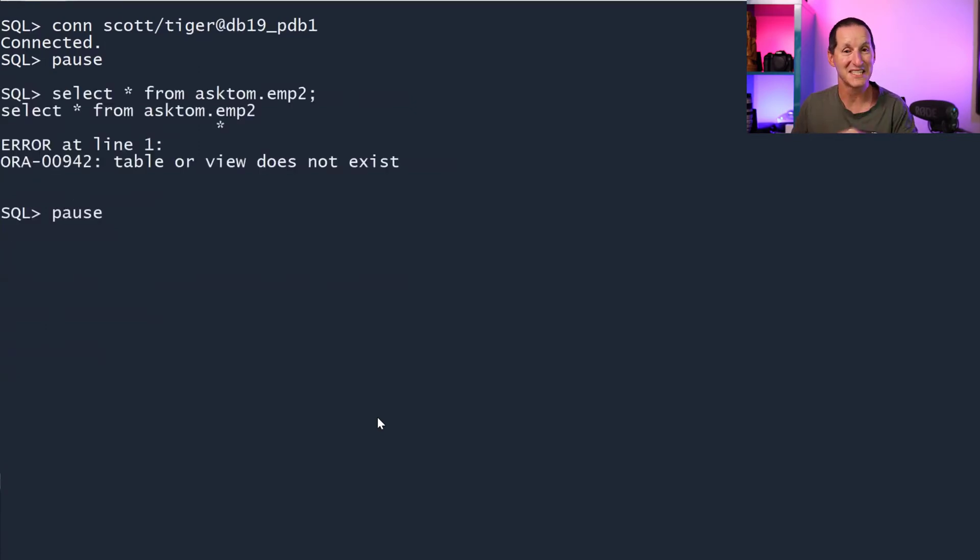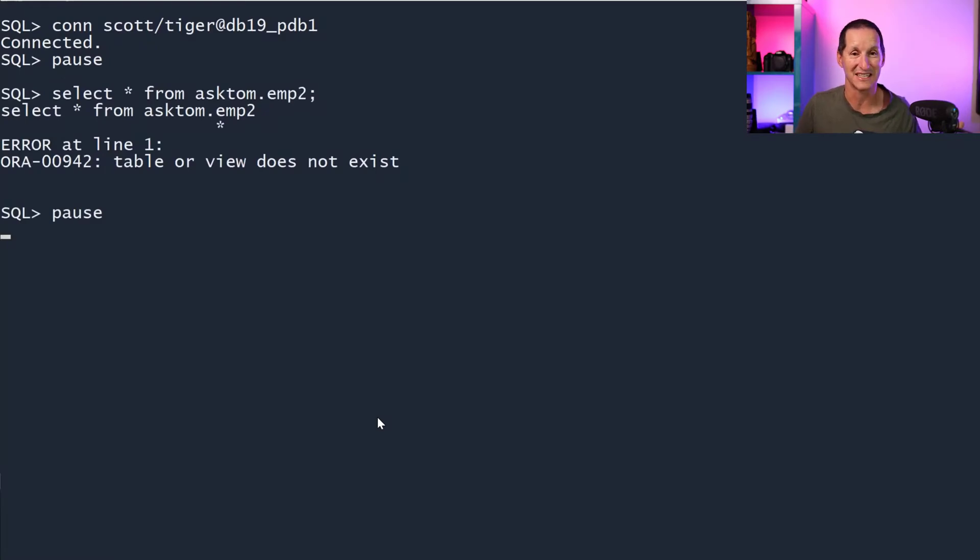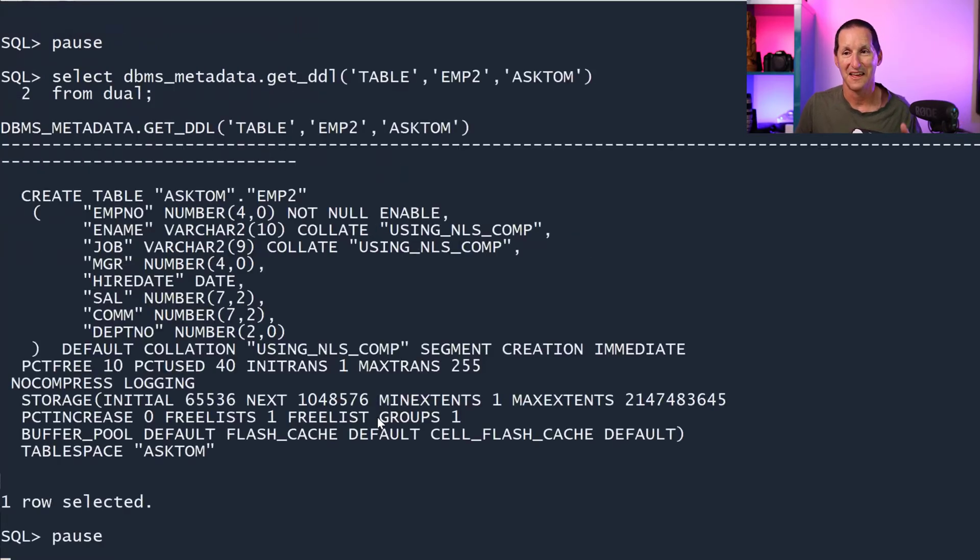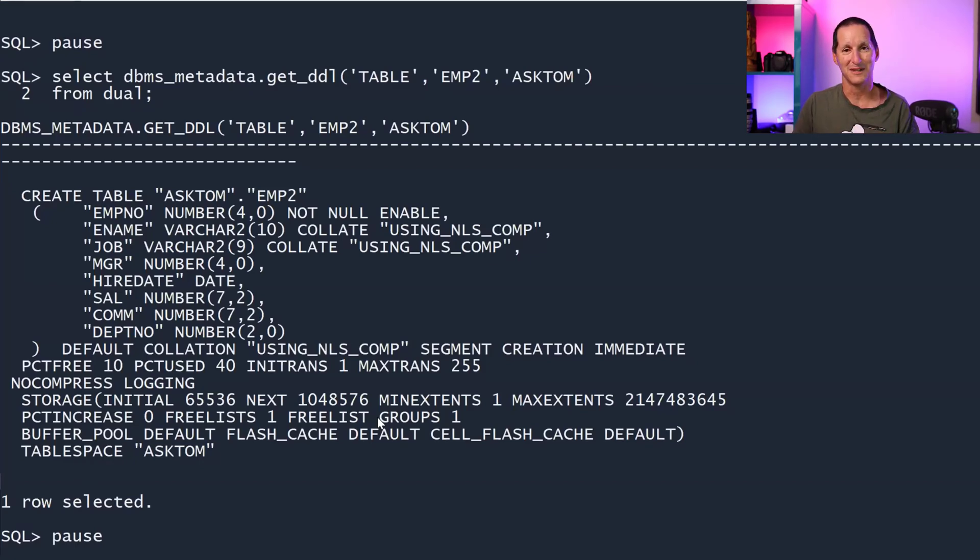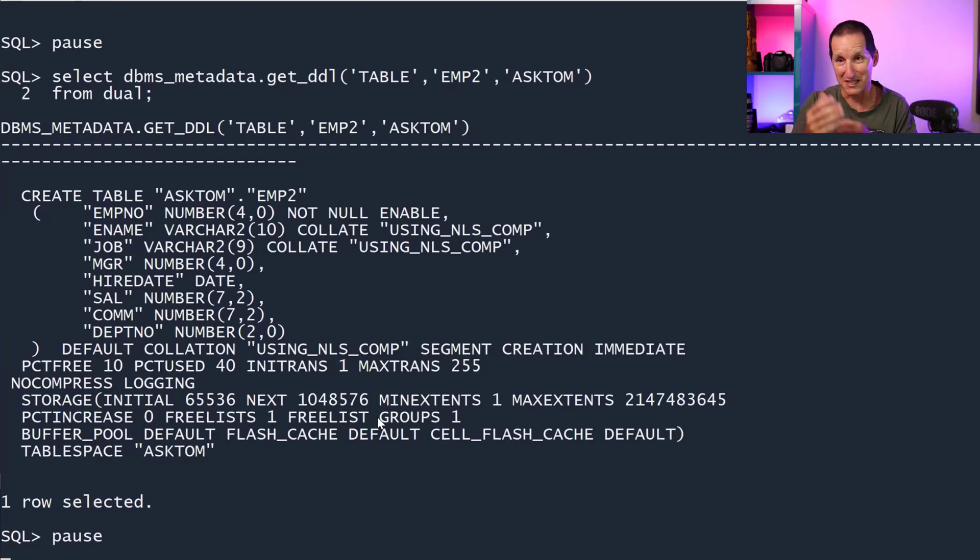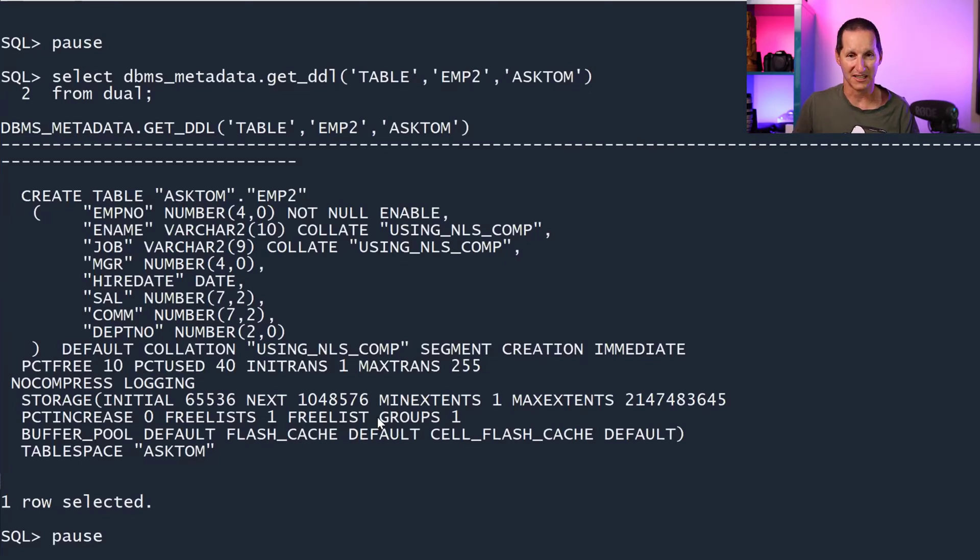Now that I've given him SELECT_CATALOG_ROLE, he can't see the asktom.EMP2 table. He's lost the ability to query that data. But he can get the DDL for it. So that's probably the clue here that you need SELECT_CATALOG_ROLE to use DBMS_METADATA for someone else's objects.